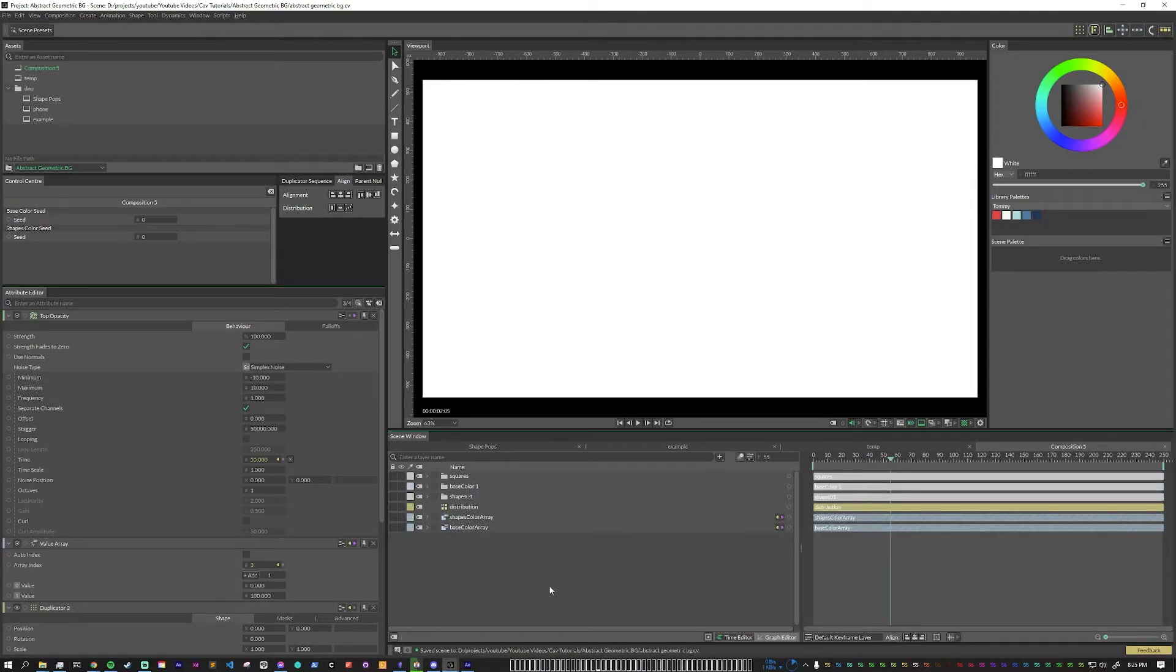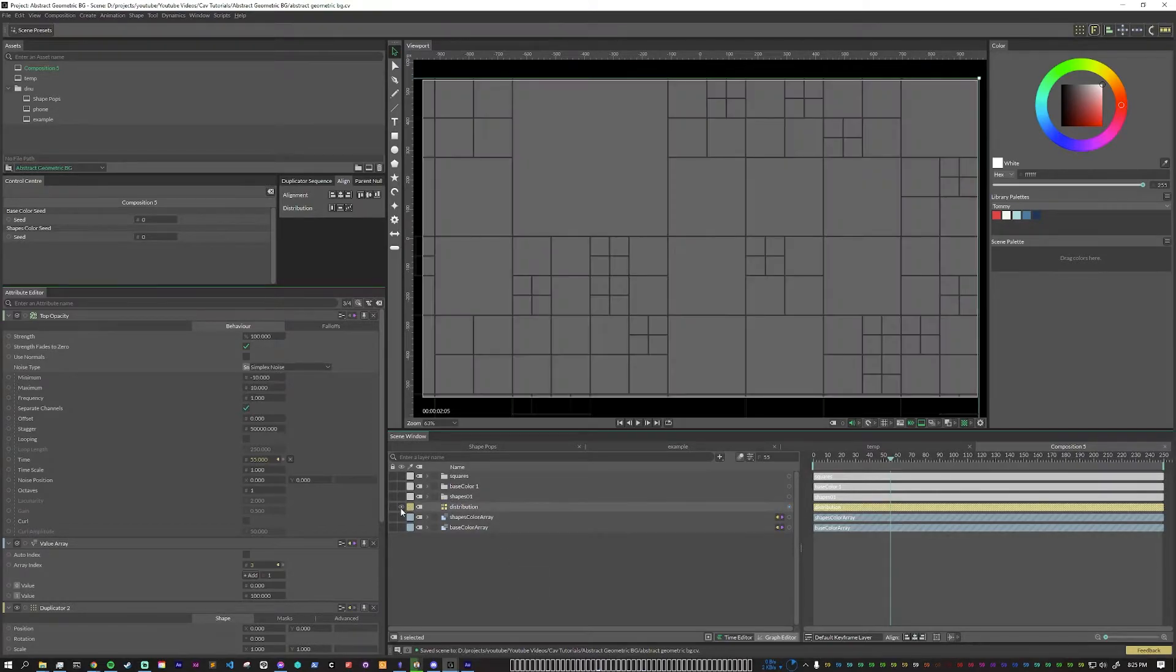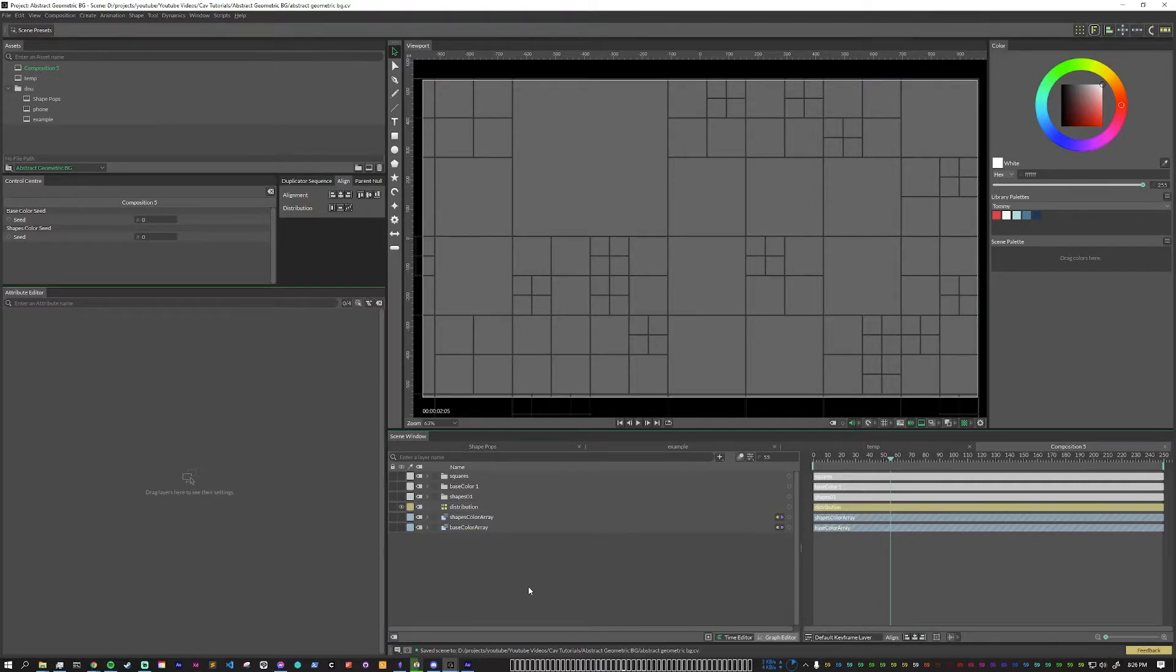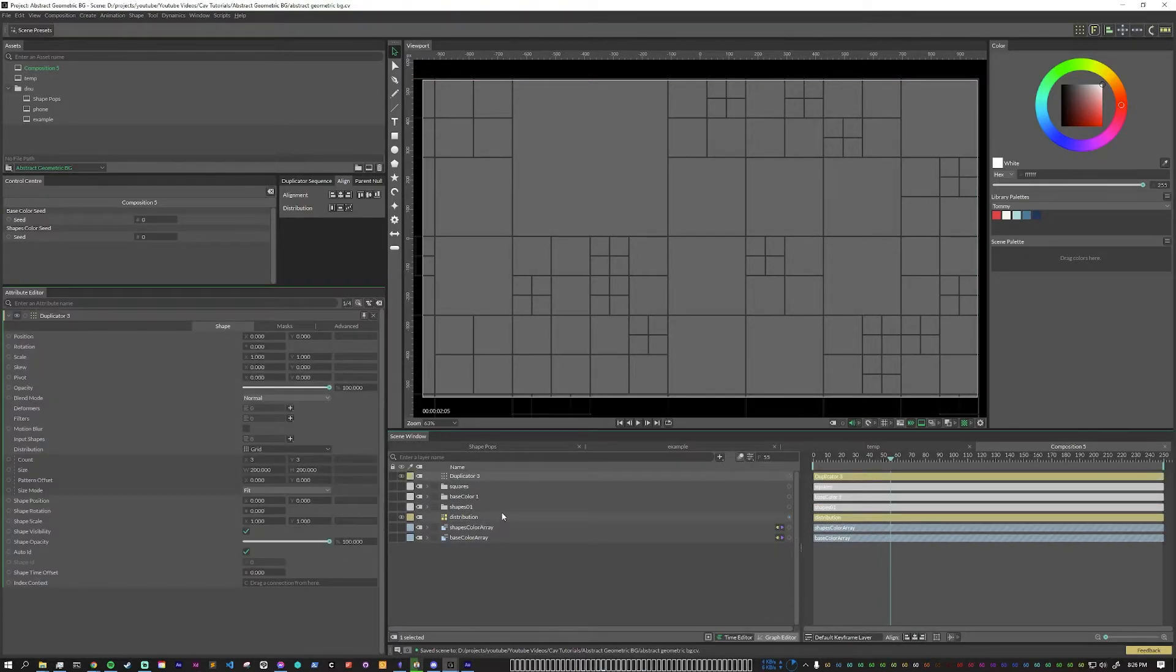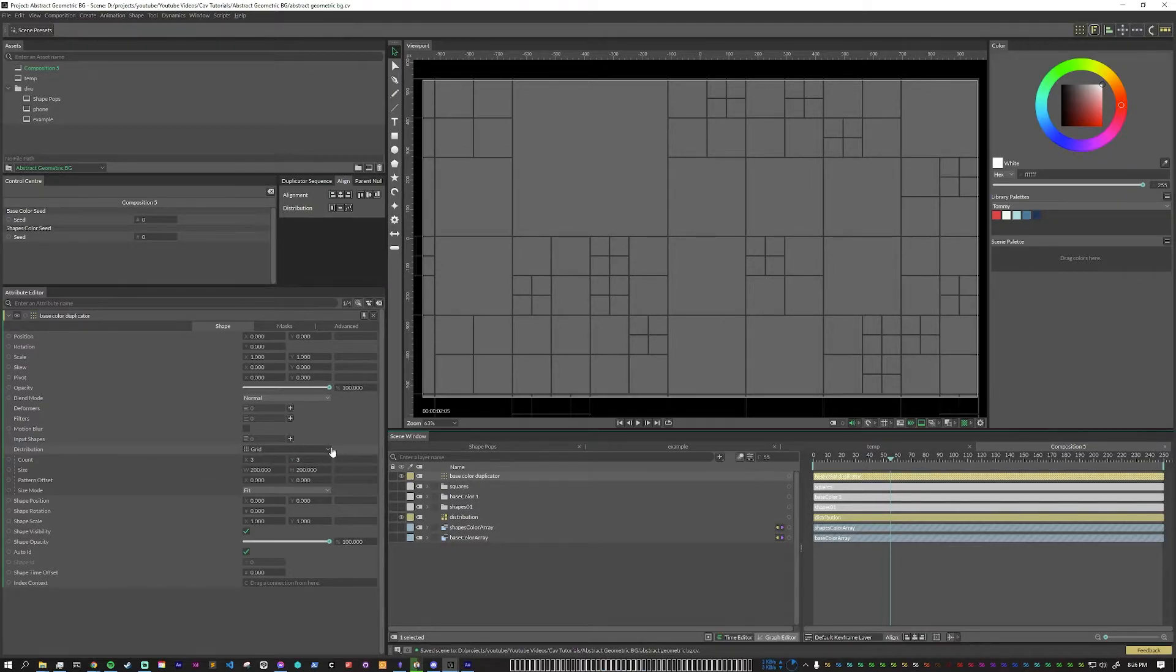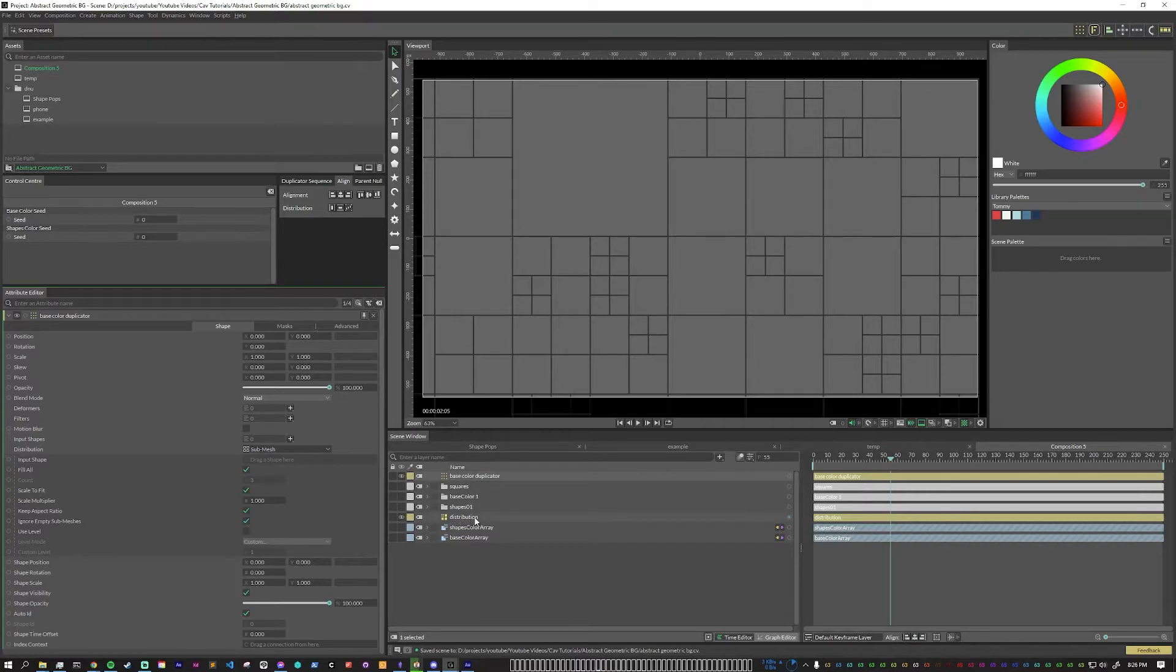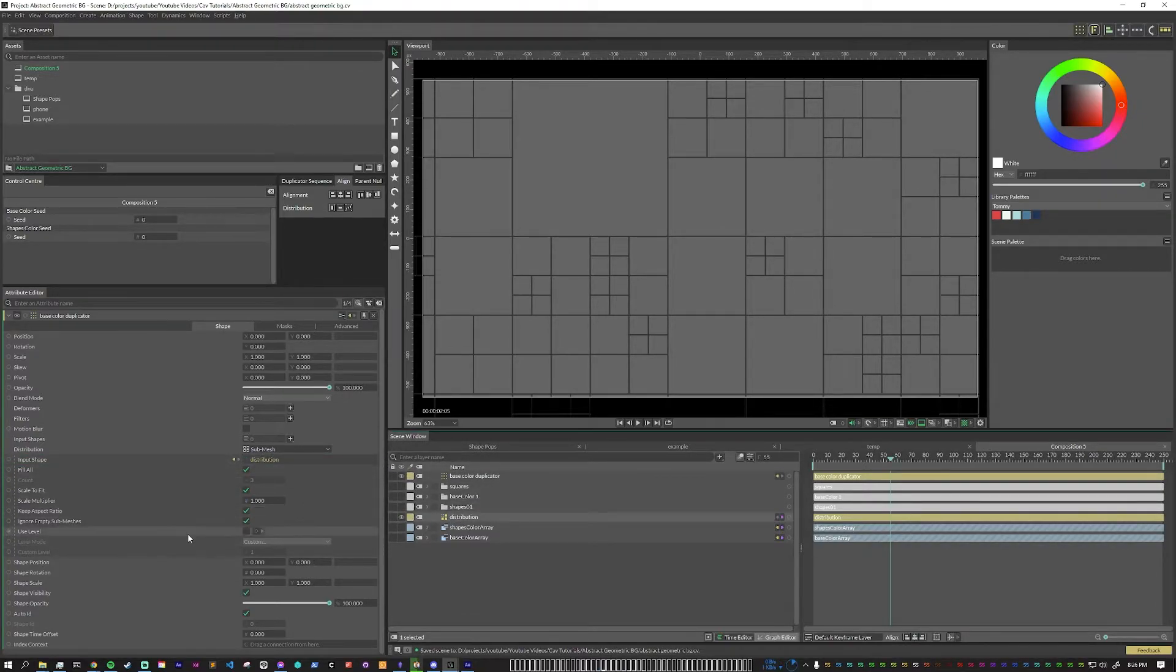So with all of our base elements together, it's time to start making some duplicators. I am going to turn back on the quad tree distribution so that we can start to see the grid being filled up. So let's go ahead and add a duplicator to our scene with control period. This duplicator, we will call the base color duplicator. The distribution type will be sub mesh. And then we're going to put our quad tree into the shape. All the other default values, we can keep the same for this one.